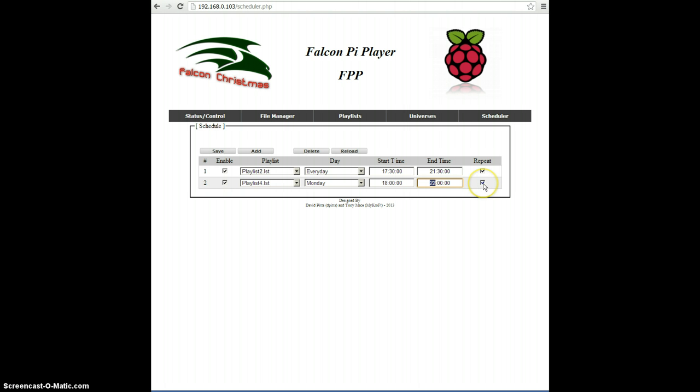And then you can select whether you want that particular playlist to repeat or not. If you unselect it, it won't repeat and will only play through once. There's also an Enable button that you can use to enable or disable particular scheduled playlists. We'll go ahead and enable this one and disable the other one.